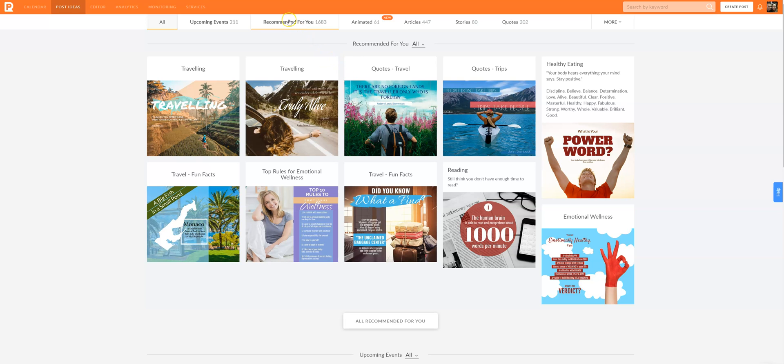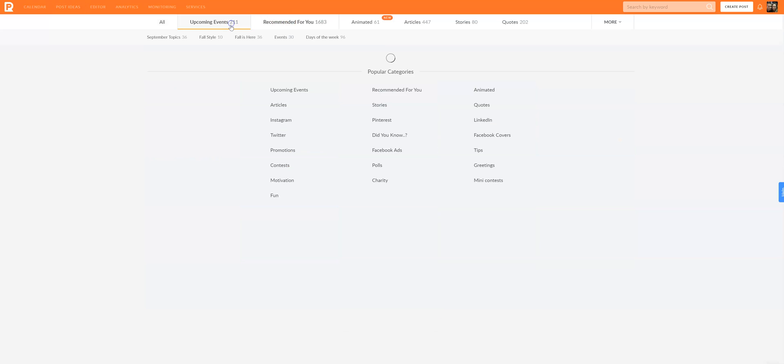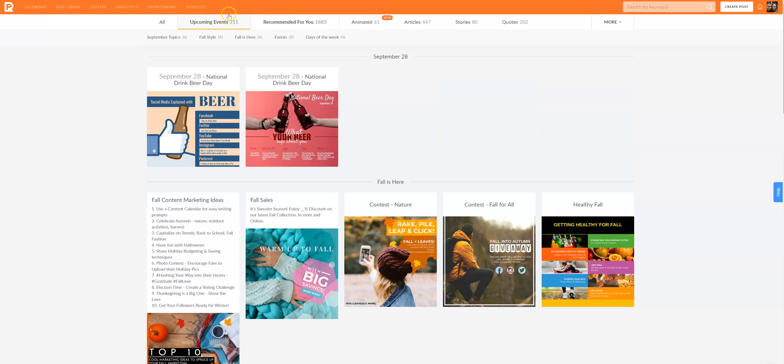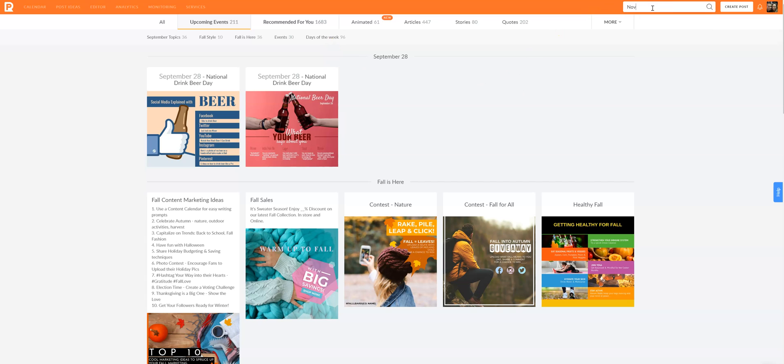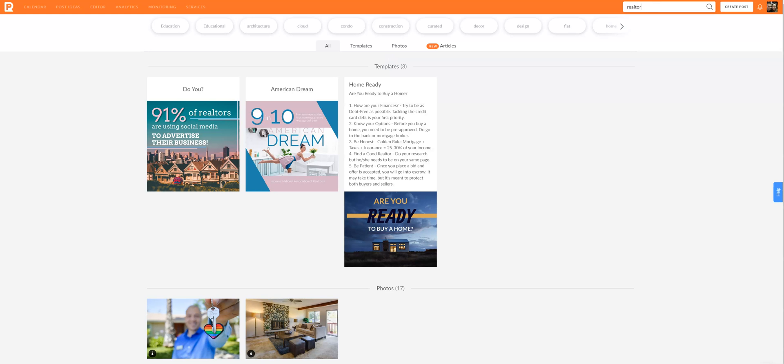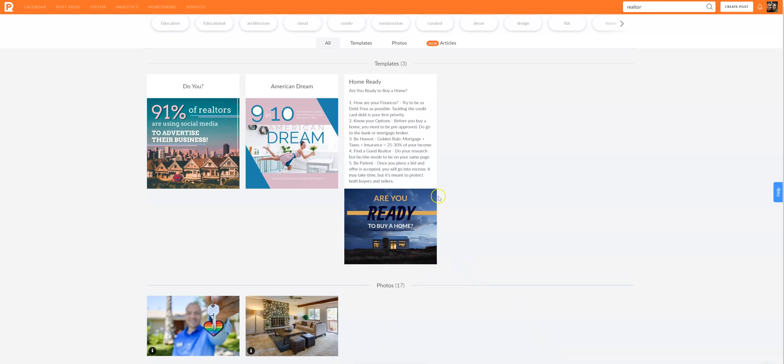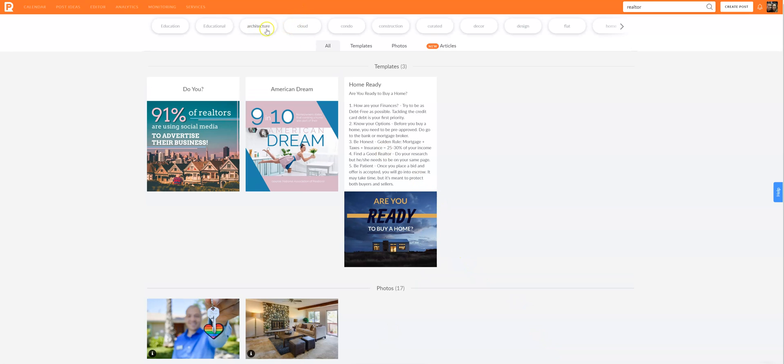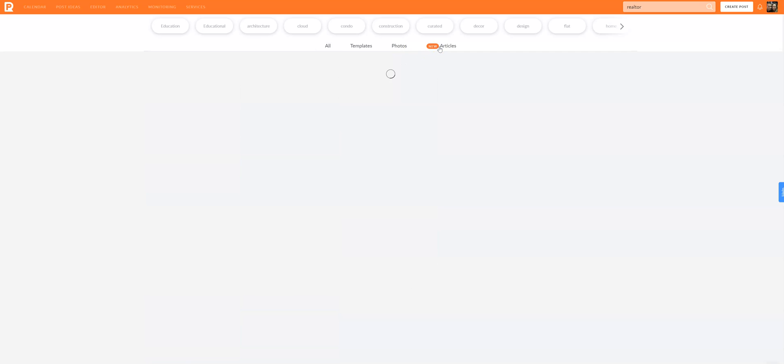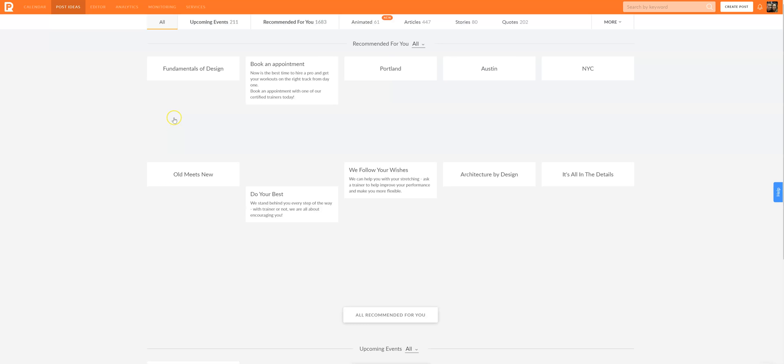So where were we, we were over on upcoming events. Like I said you can type in whatever you really want to get started on. I do want to show you, like realtors, there's so much content for realtors when it comes to just about everything. New articles, you can go through anything that's new and relevant. So you get the idea, that is post ideas and you can find pretty much anything you want to get started on.